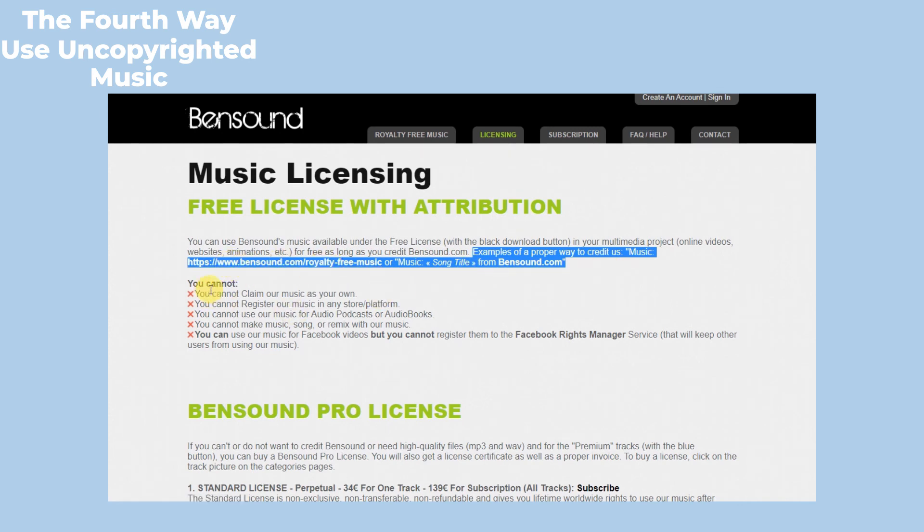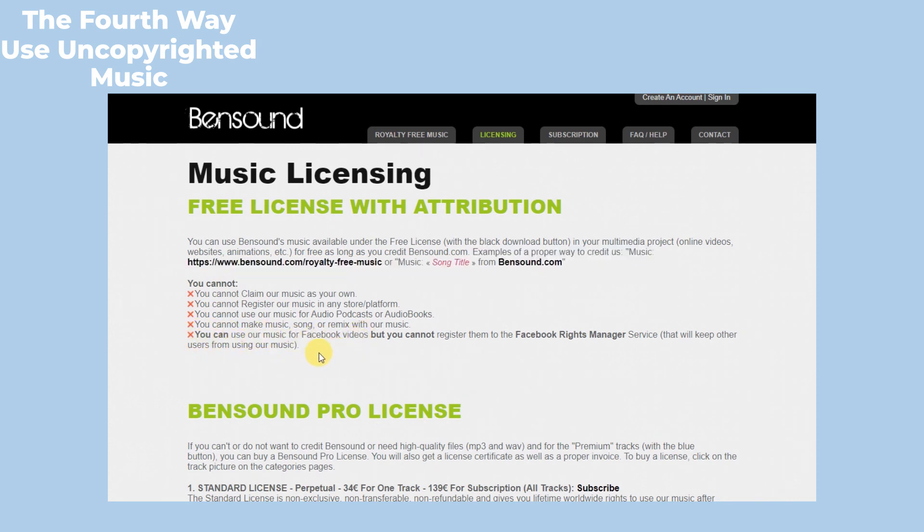There are four you cannot and one you can. You must know that when using the sound in Bensound.